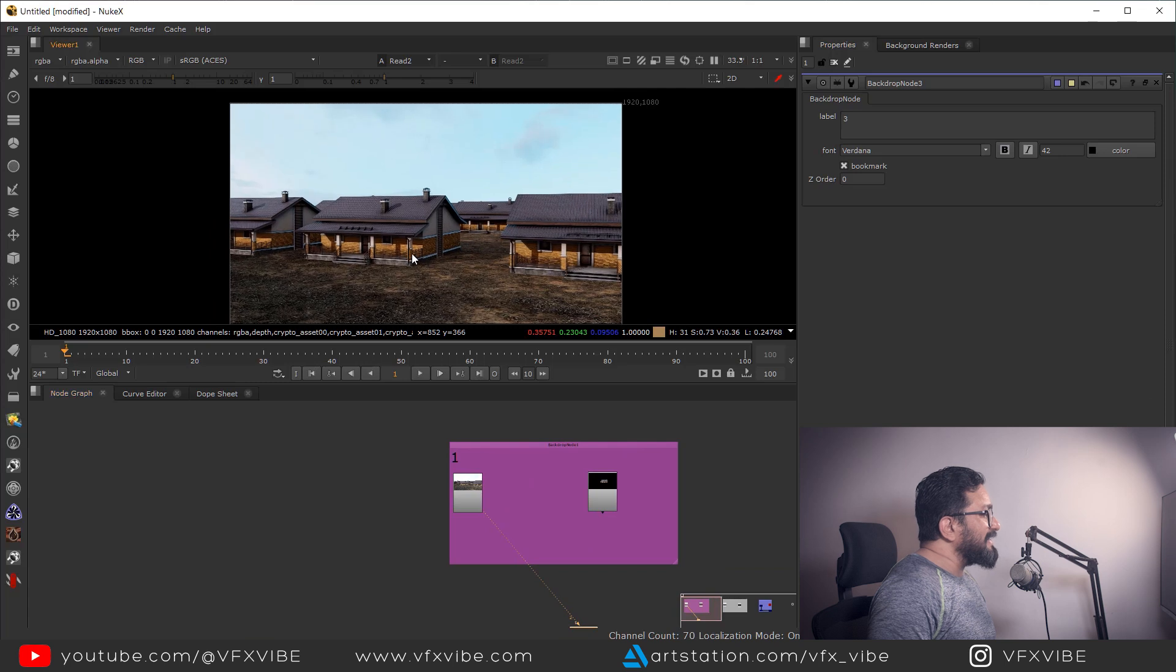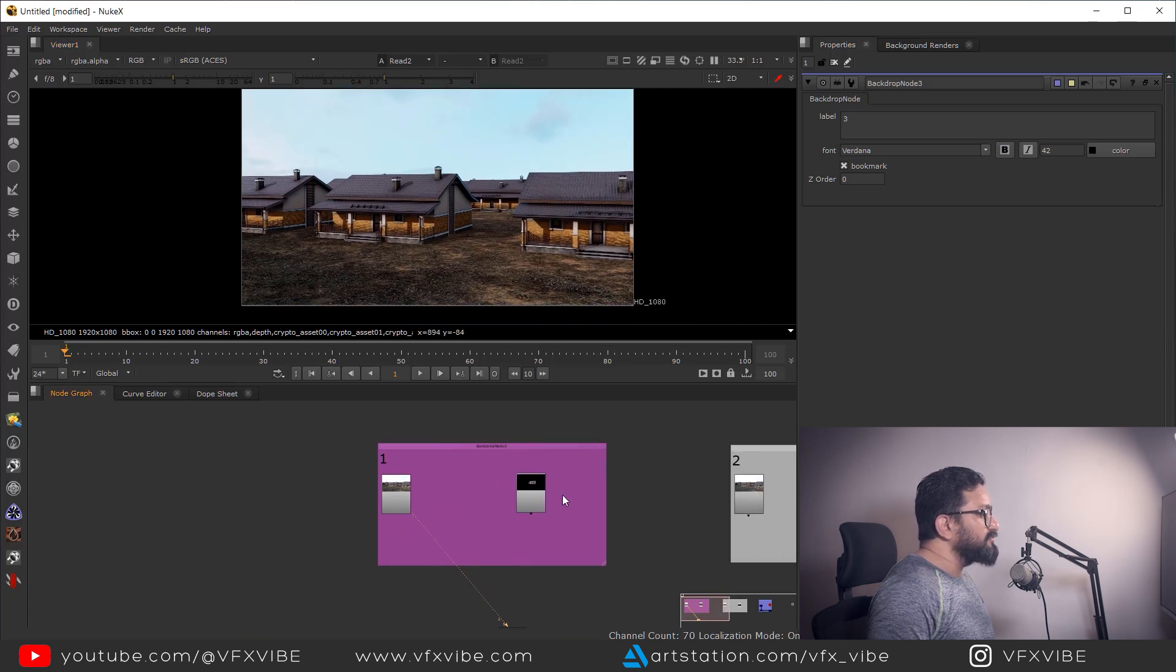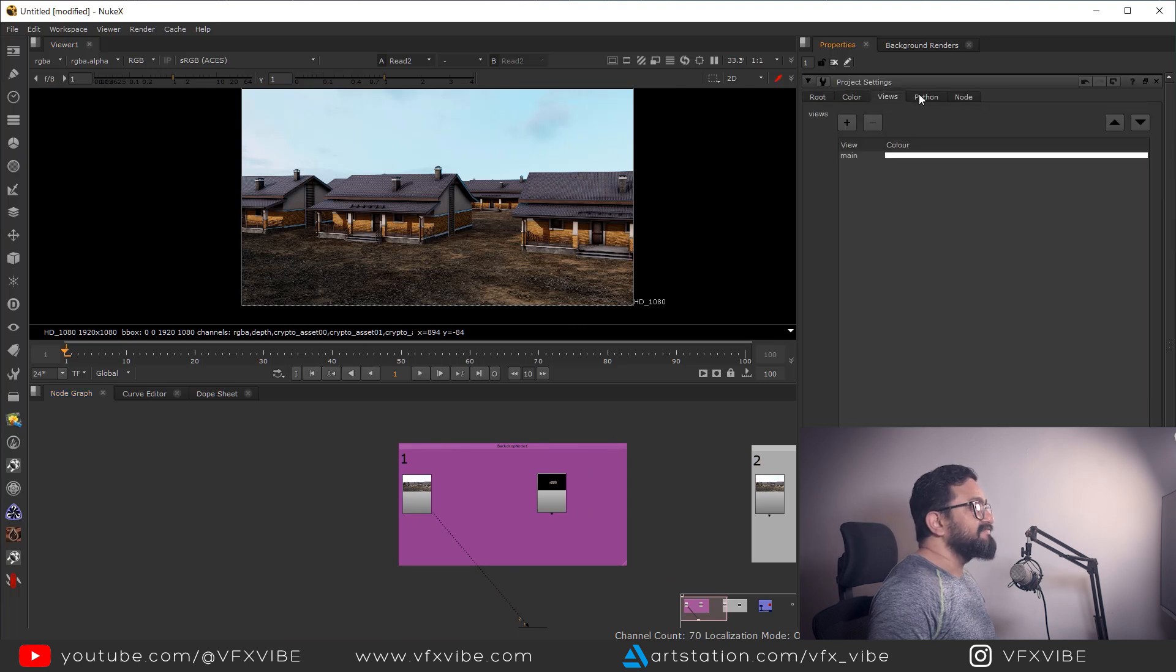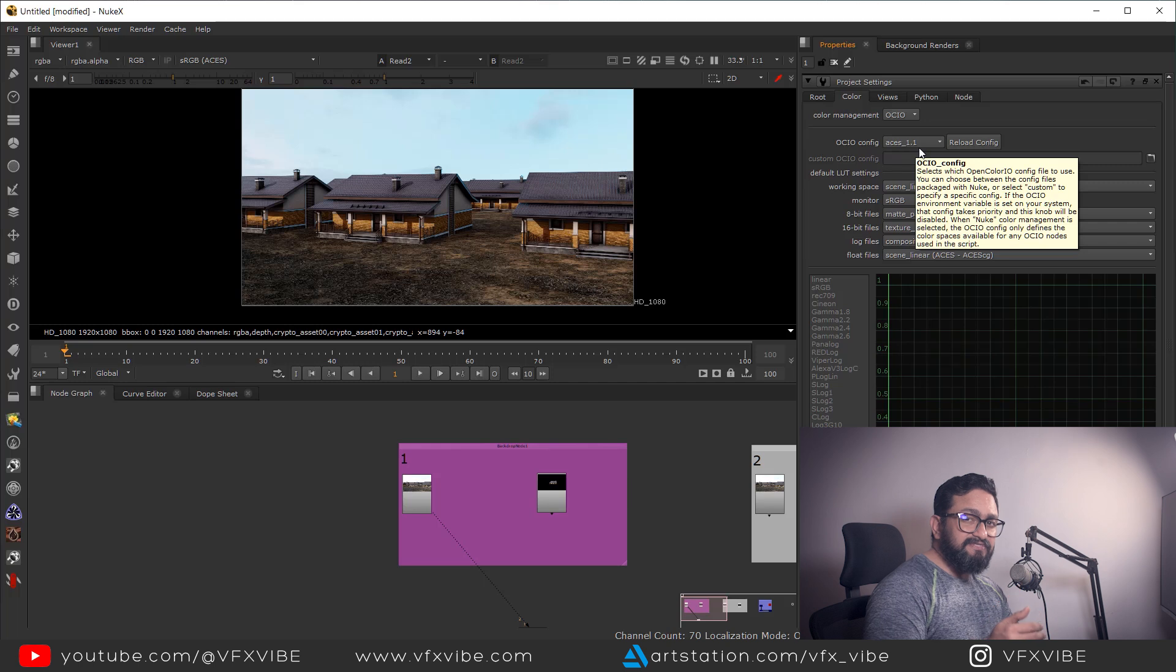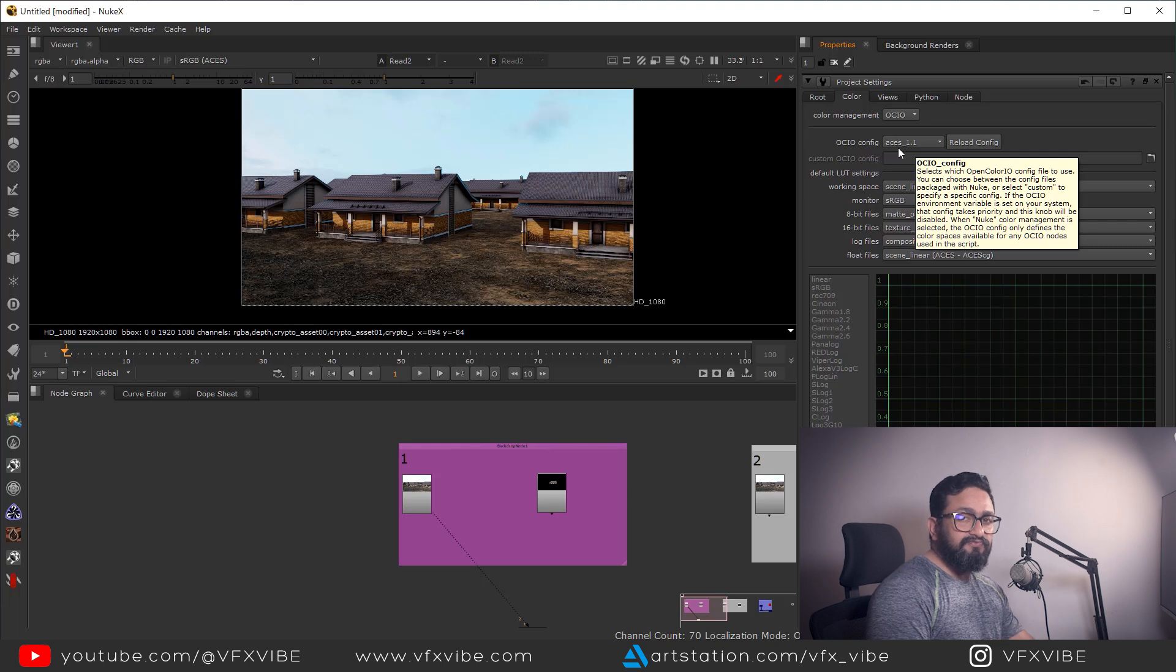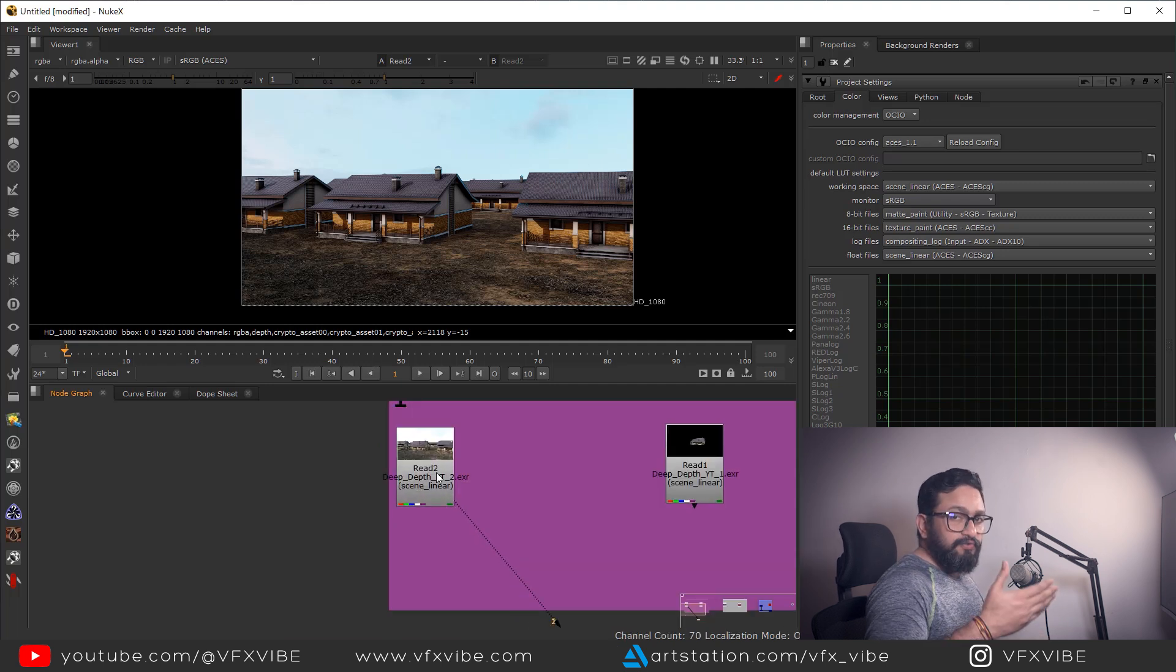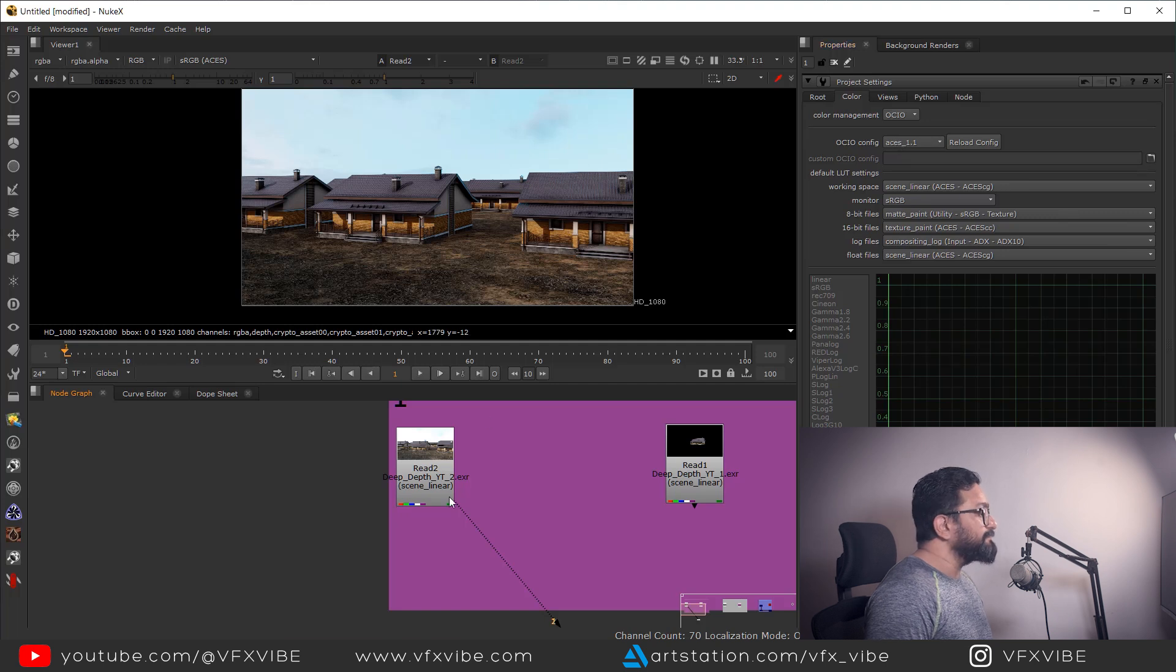Okay, as you can see over here, I have a pretty basic setup. In my project settings, I have set my color mode to OCIO and I am using OCIO ACES 1.1. If you are using Nuke's later version, you will definitely have ACES 1.2. Feel free to use 1.2. Why I did that? Because I have rendered my data from Maya in OCIO format. If you're using sRGB, you don't need to change it to ACES.